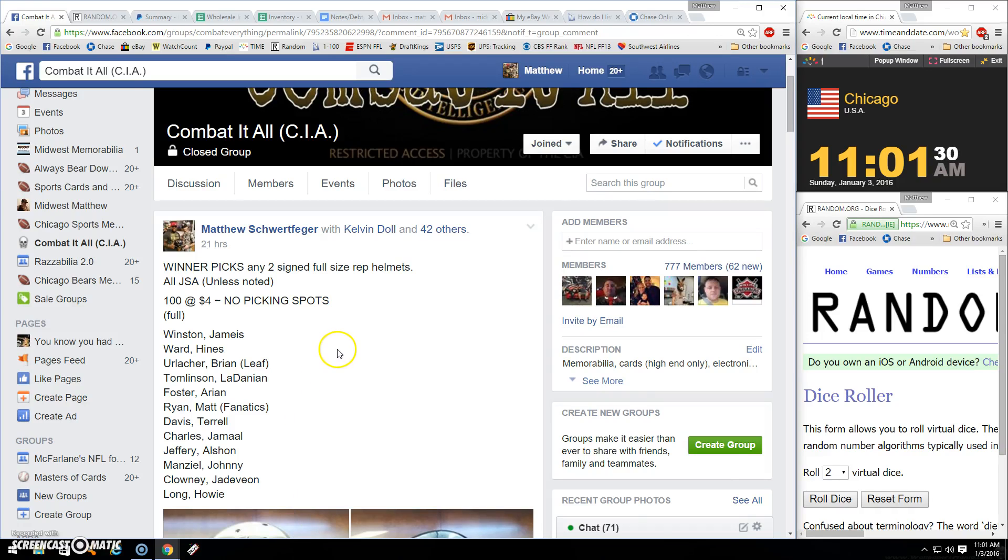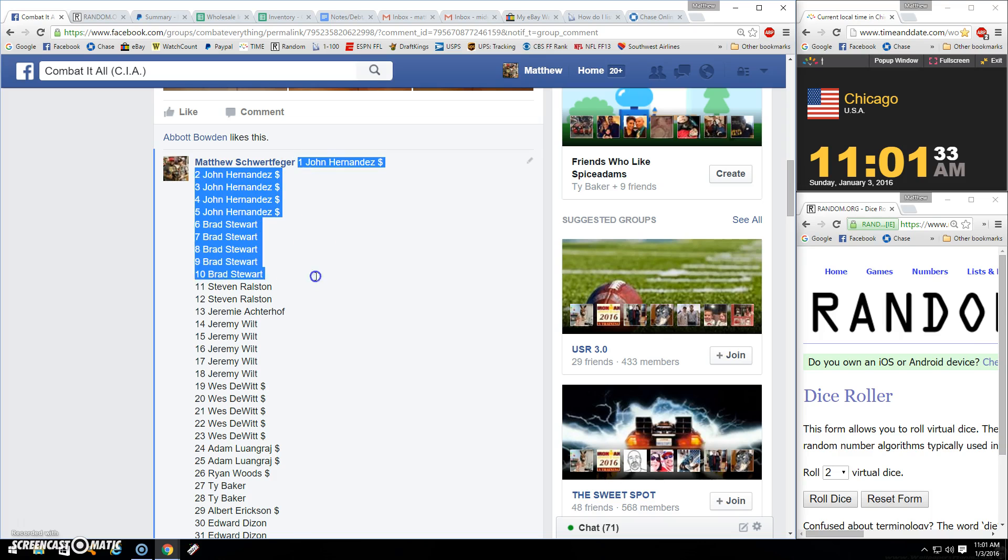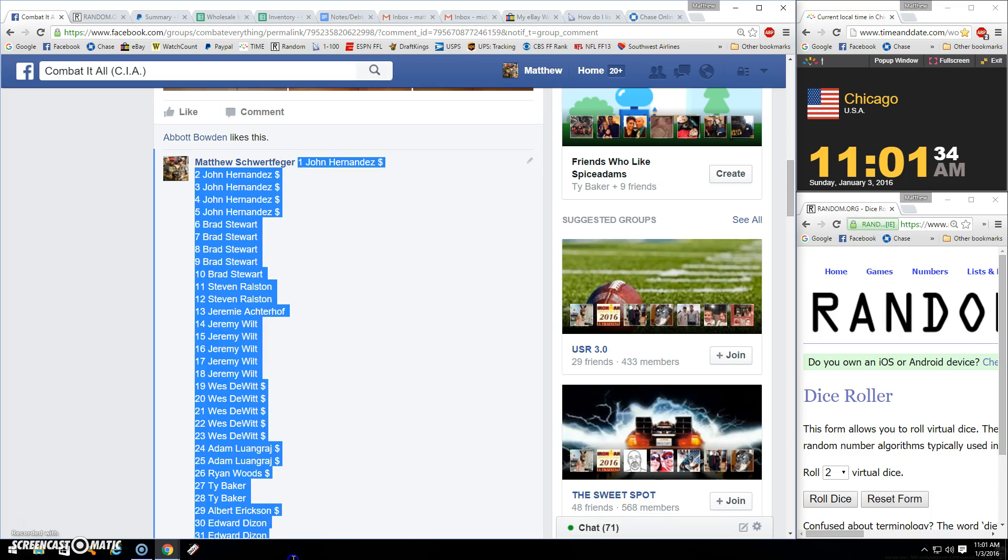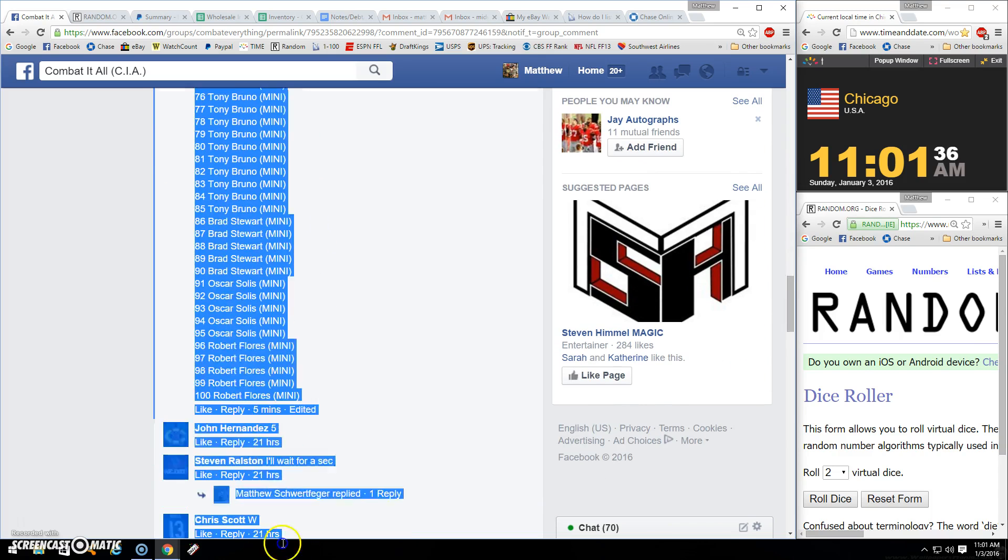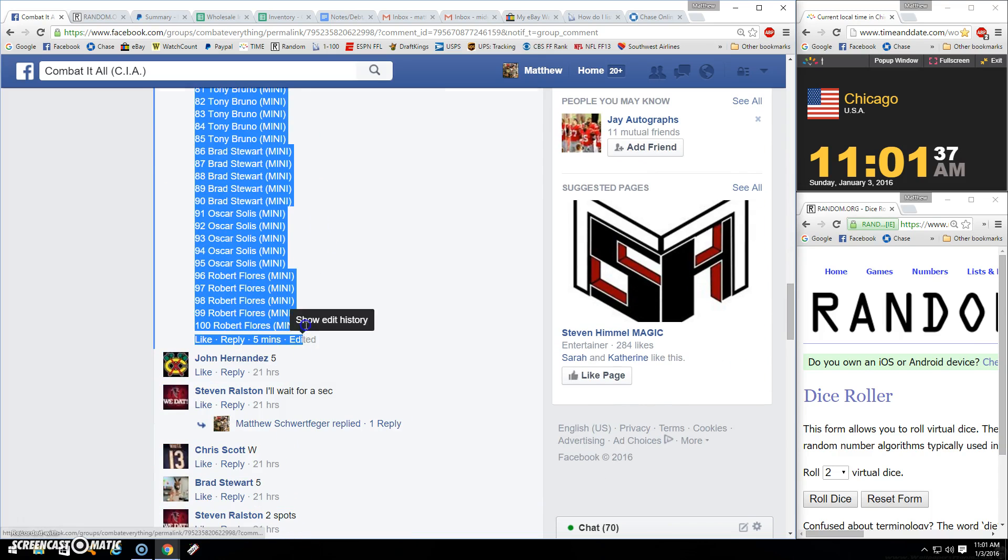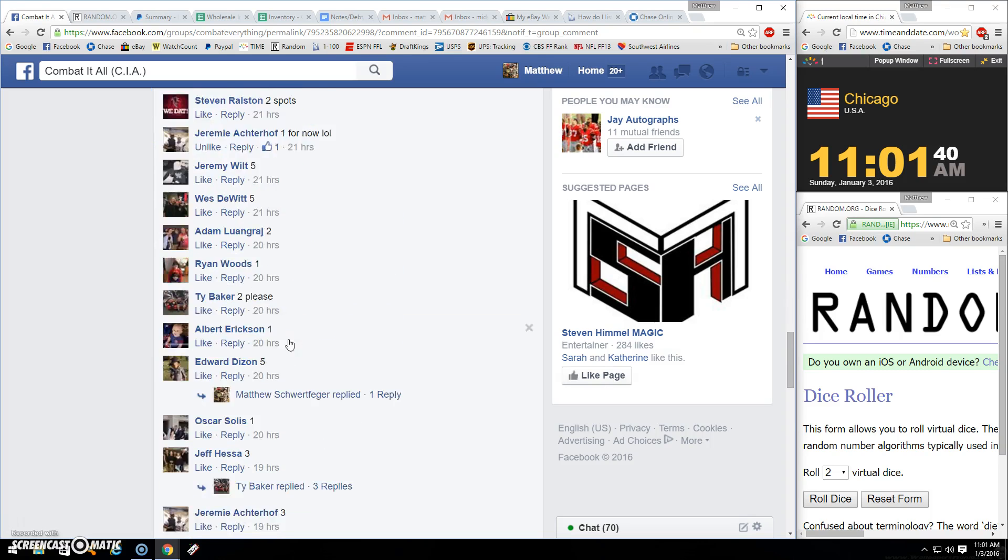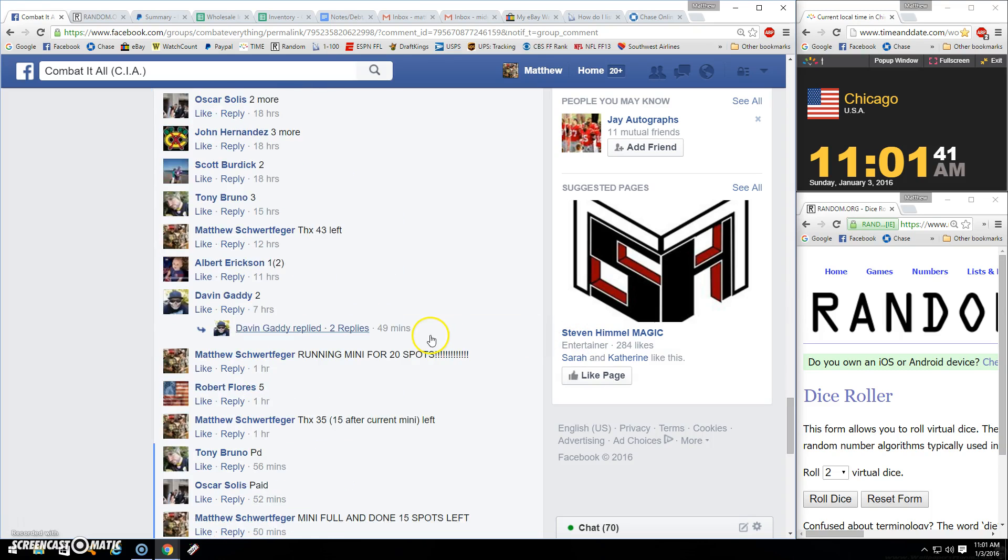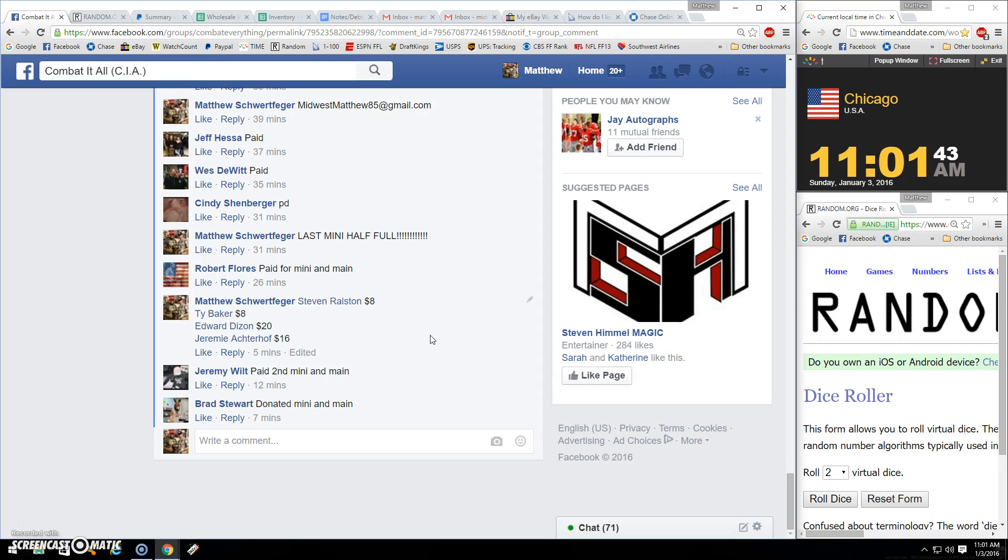All right ladies and gentlemen, thanks for the fill. Winner gets two whole size helmets. There's one through a hundred. A few people haven't paid, you're all good folks. Steven, hi Eddie and Jeremy.